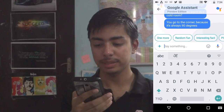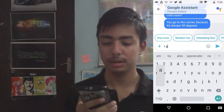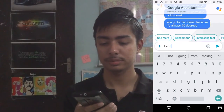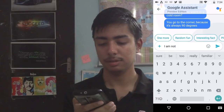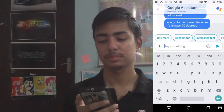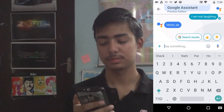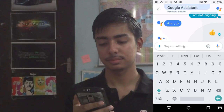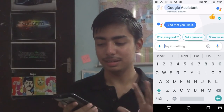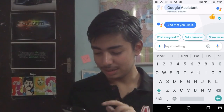Let's type something else. This is a preview edition and it's really cool to have Google Assistant in here. You can see that it does not know how to reply to some things.